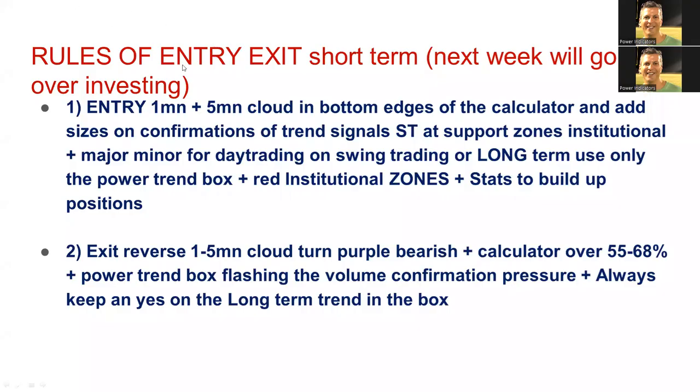Let's recap some of the rules of engagement that we've discussed. Entry with a 1-minute and 5-minute cloud change in colors. Bottom extreme of the edges are the 50% edges of the calculator. Add size when you have confirmation with the power trend box signal change arrows.